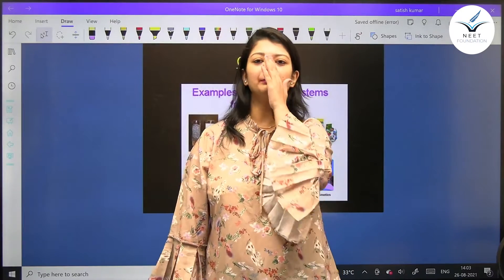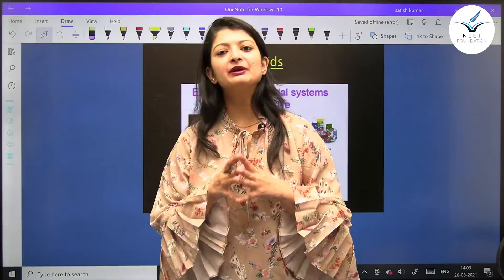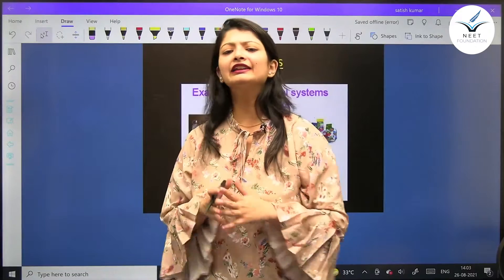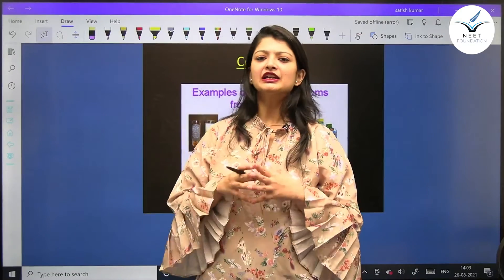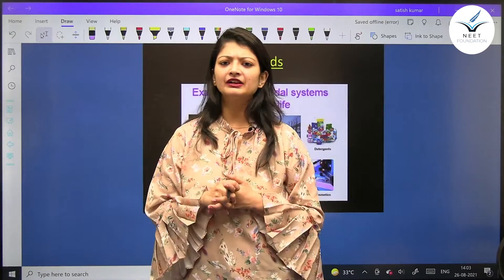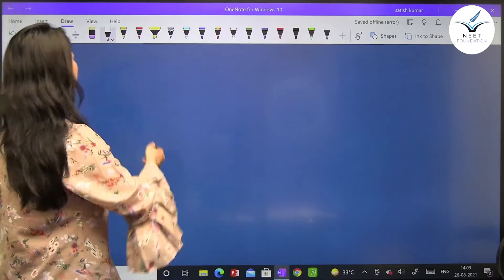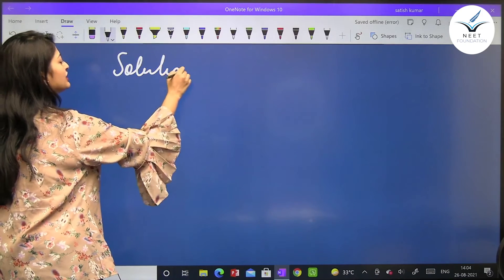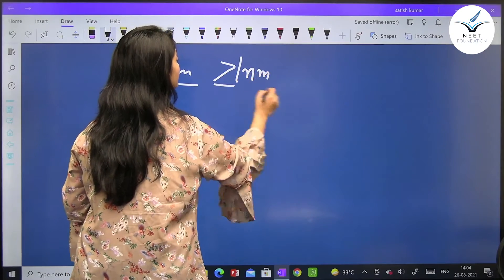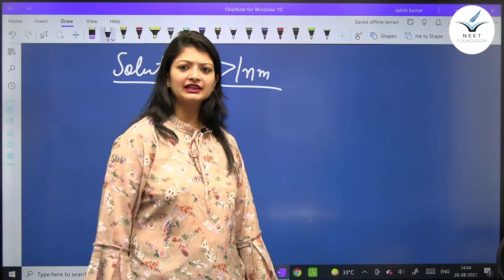Let's see this today. The solution particle size is very small and cannot be seen by the naked eye. The size is actually less than 1 nanometer — solution के जो particles हैं उनका size 1 nanometer से भी छोटा होता है, इसलिए हम naked eye से उन्हें नहीं देख सकते।